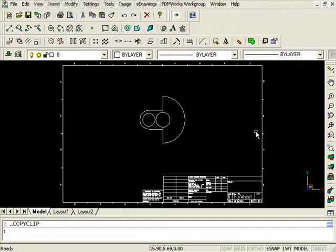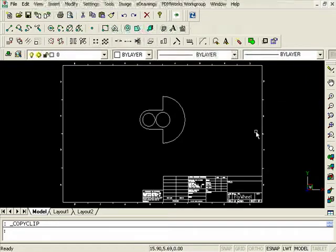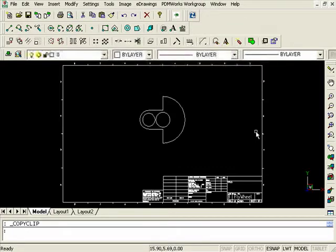SolidWorks recognizes the value of your 2D data, and because of this, SolidWorks includes 3 seats of DWG Editor with every seat of SolidWorks on Subscription Service.